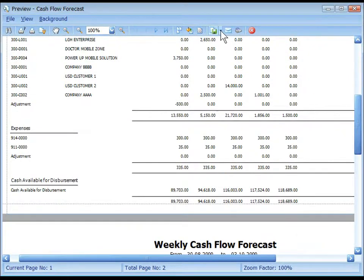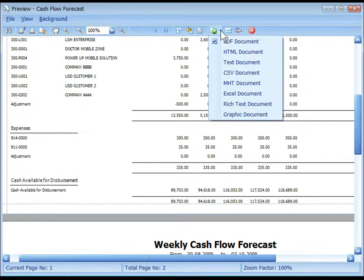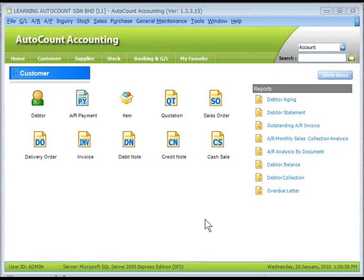The report can also be sent to different document formats. That's all for the Advanced Financial Report module. Thank you.